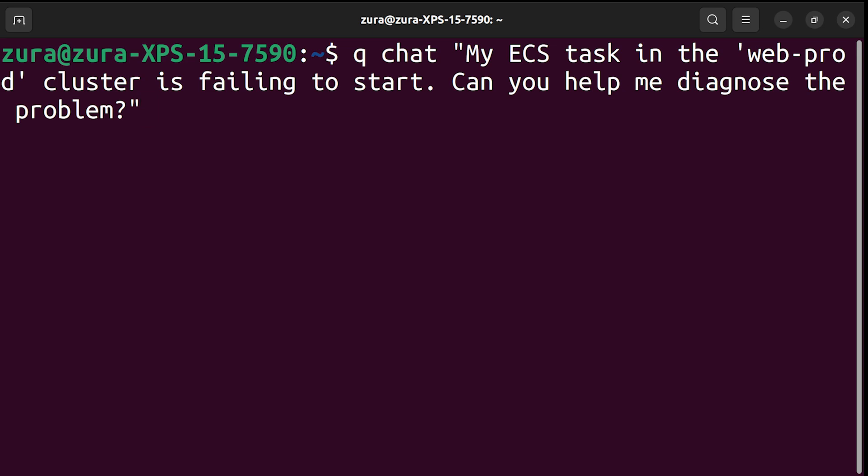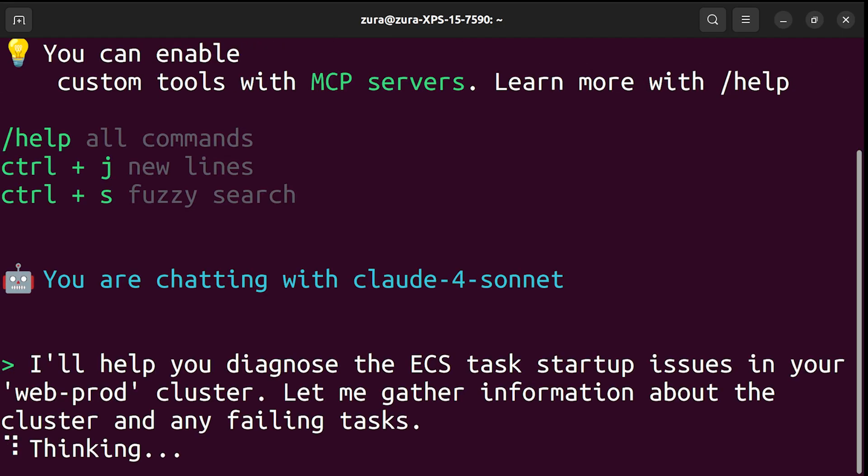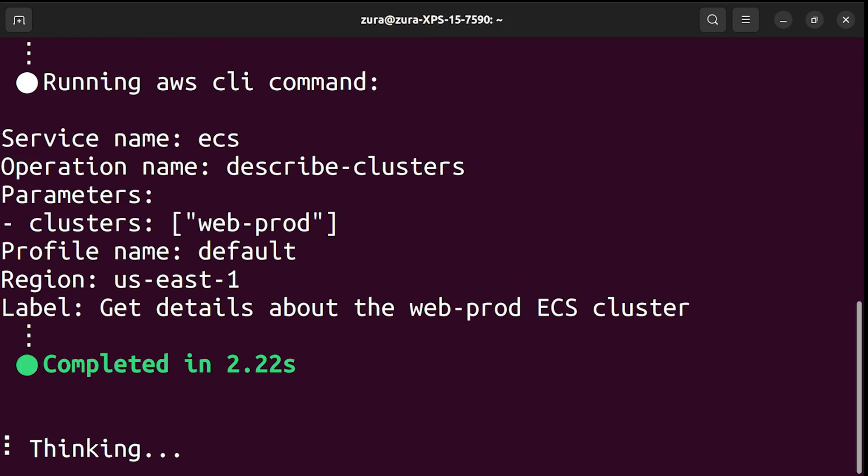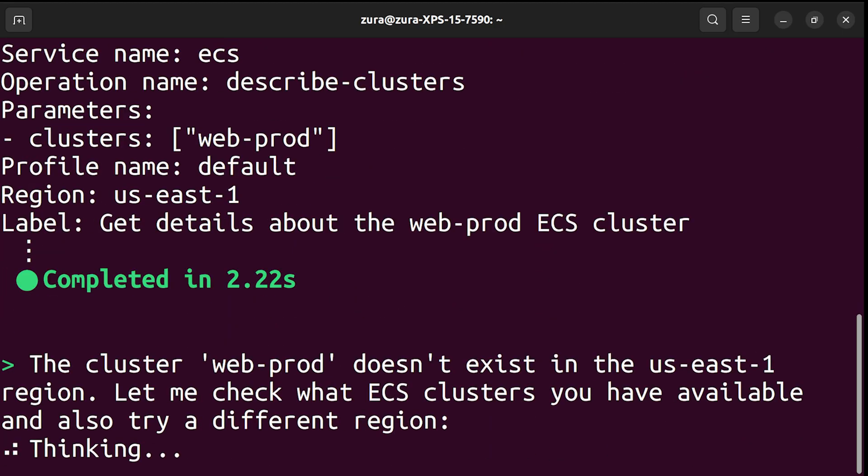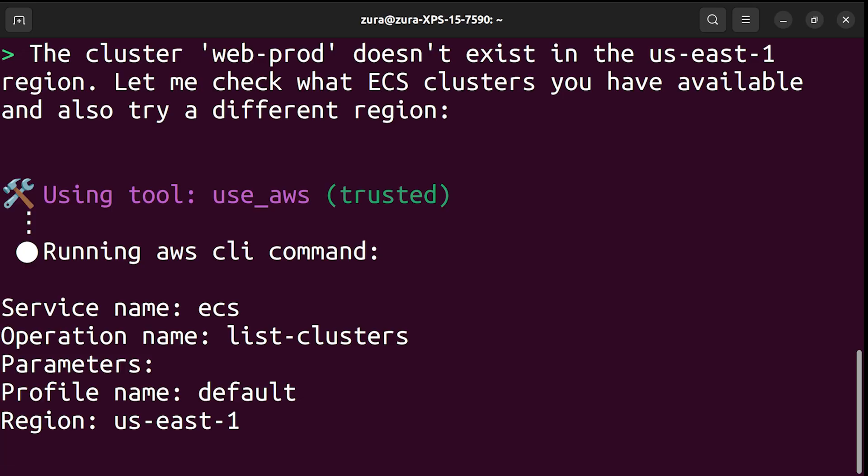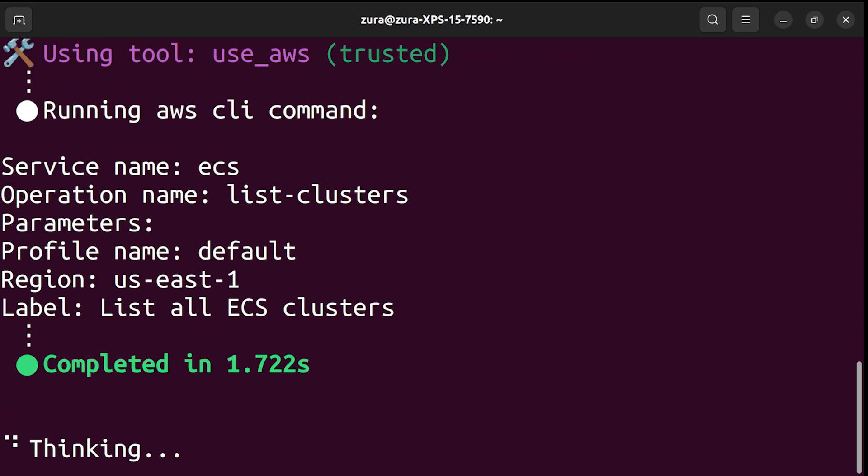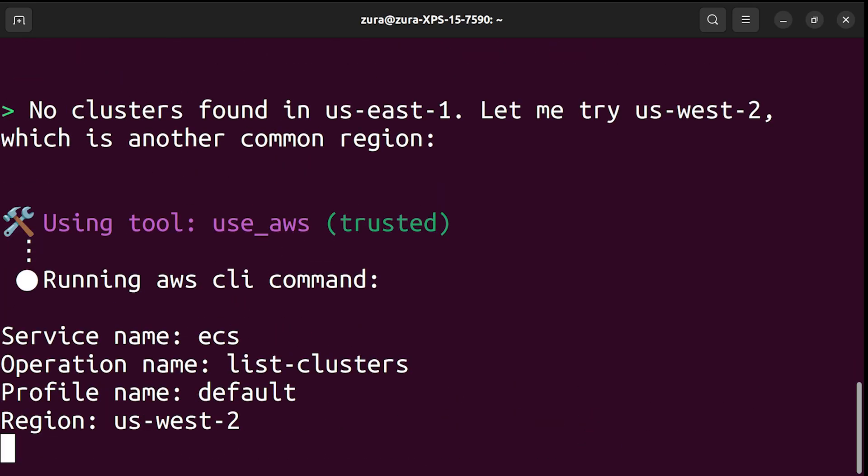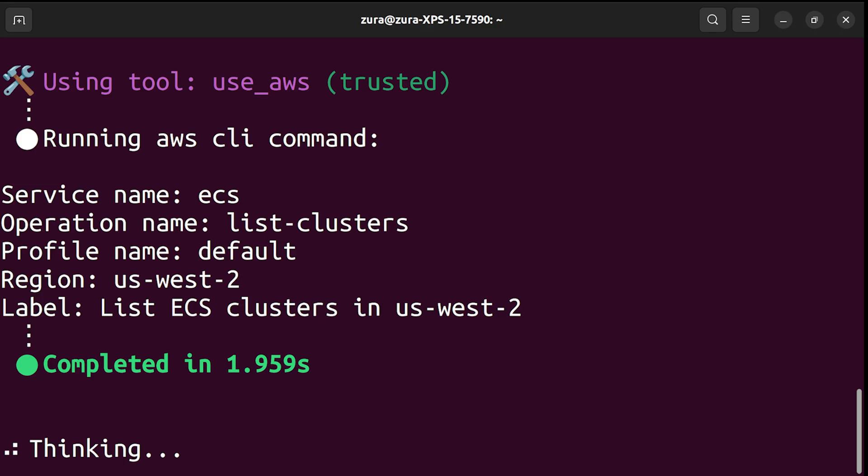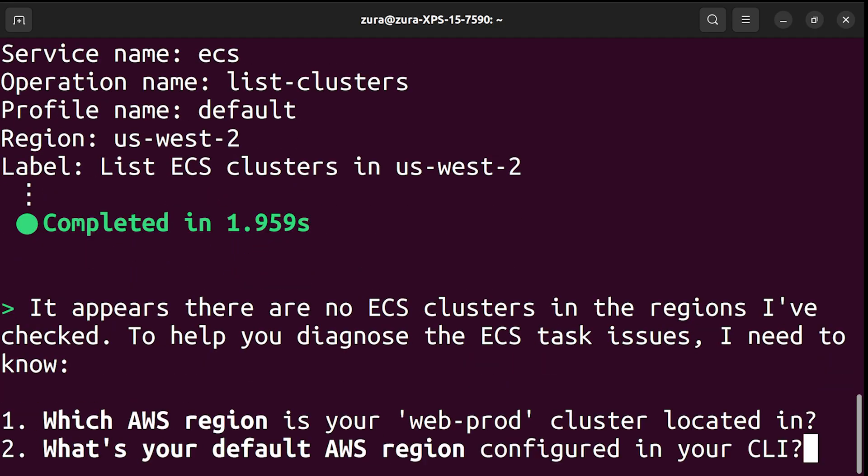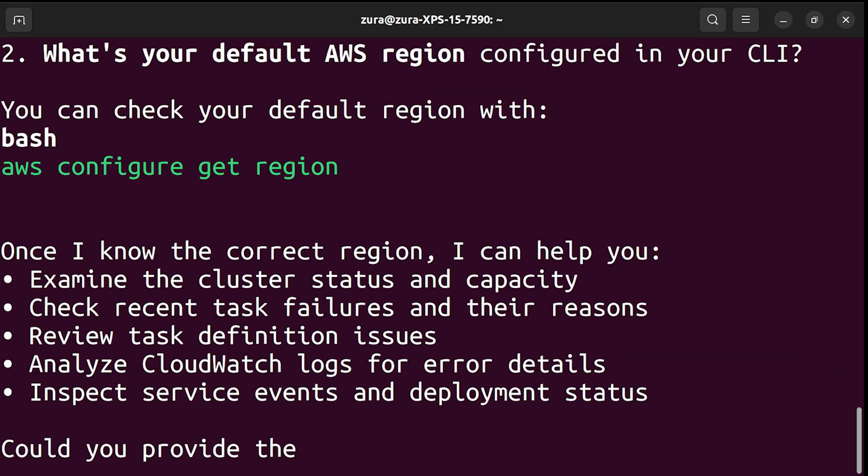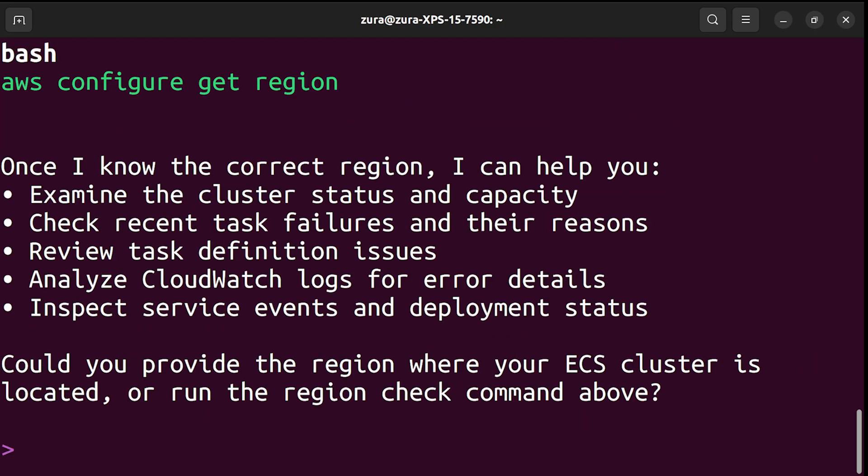This is where the magic happens. Amazon Q becomes your troubleshooting partner because it's integrated with your AWS environment. It can help you connect the dots. It can analyze logs from relevant services like CloudWatch and ECS. It doesn't just dump raw logs on you. It helps correlate the information and uses its reasoning to point you toward the root cause.